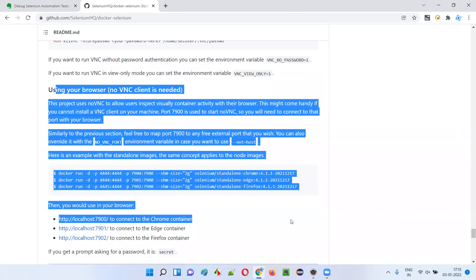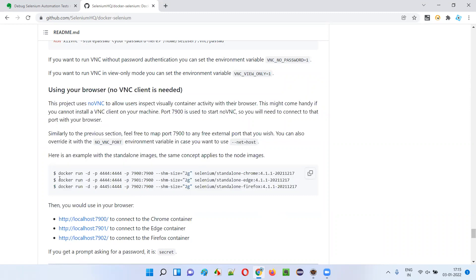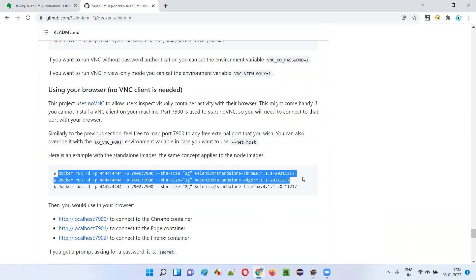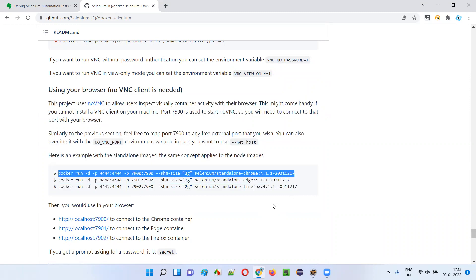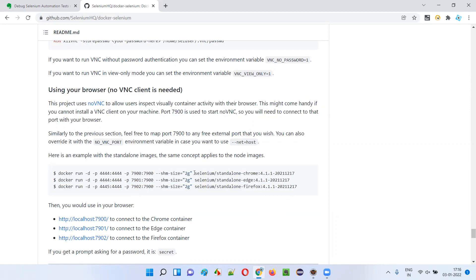To get started, I'll start by Google searching for the three terms: Selenium, Docker, and GitHub. You'll find a link from GitHub.com for Docker Selenium. Click on that link and scroll until you find the debugging section on that page.